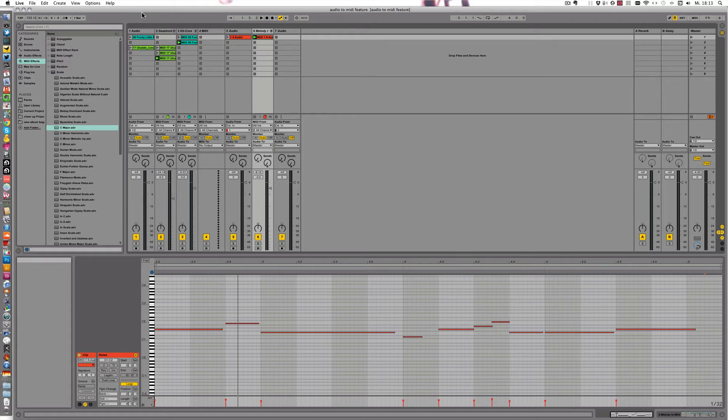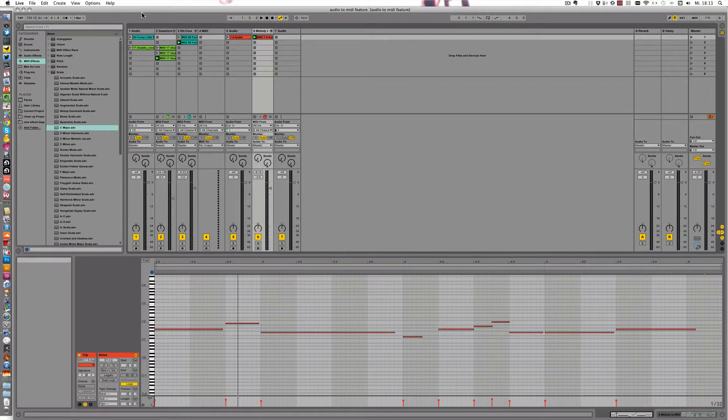Hello and welcome to the fourth and last video of the series about my favorite Live9 feature at the moment, the audio to MIDI feature.